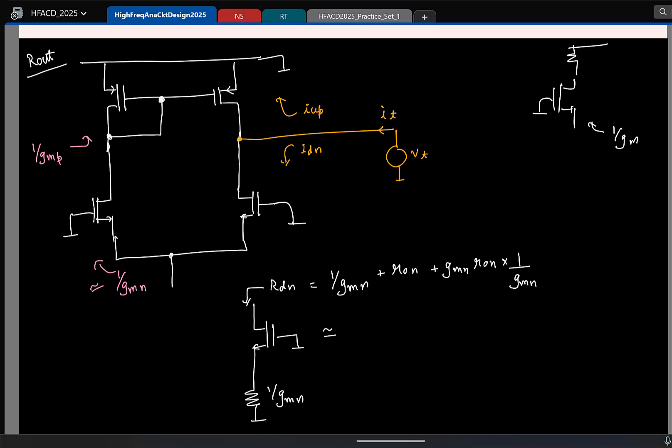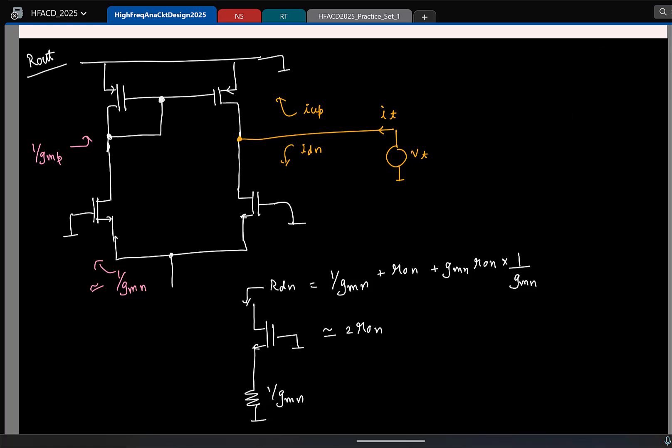So what is this approximately equal to? Exactly — it is 2 times R0 plus 1 by gm. Since 1 by gm is generally much smaller than R0, for all practical purposes I can say that the down resistance is approximately 2 × R0_N. So I know the resistance looking down. The down current is Vt divided by the down resistance.